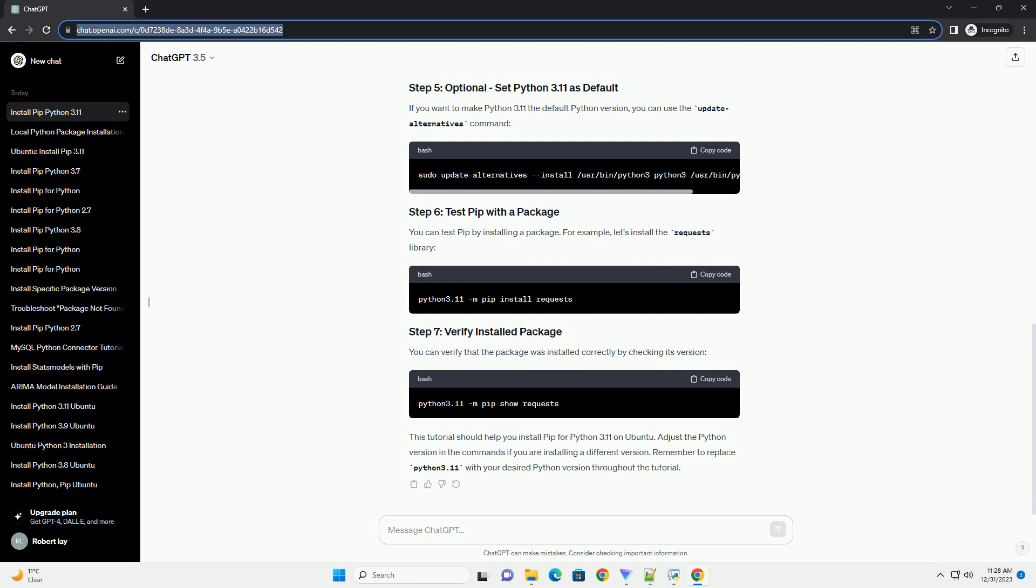This tutorial should help you install pip for Python 3.11 on Ubuntu. Adjust the Python version in the commands if you are installing a different version. Remember to replace Python 3.11 with your desired Python version throughout the tutorial.